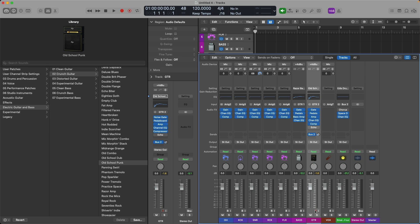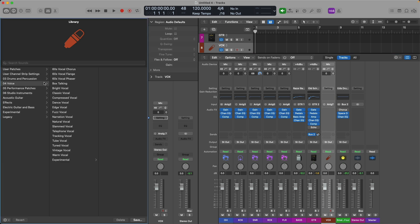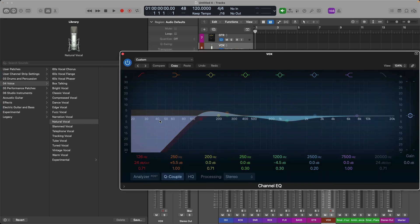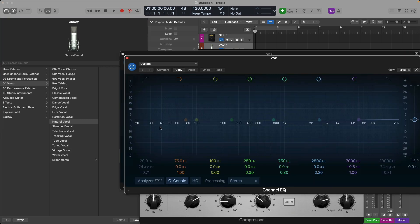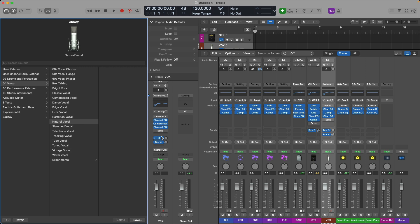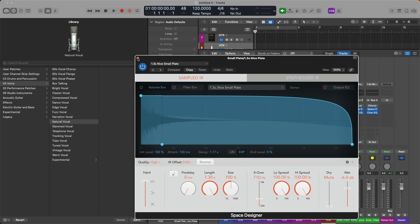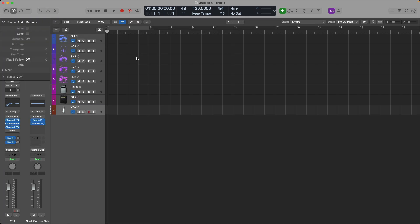Cool, and then obviously we have our vocal track and channel strip and just to keep things moving along, I'm going to go into the library again under voice, I'm going to select the natural vocal patch. Alright, so now the vocal has been loaded with not only a channel EQ as well as a compressor and another EQ, but we've also got a couple of buses being sent to some aux channel strips that provide some reverb. So now we have a couple of reverbs in place to provide some vibe to help the vocalist feel a little more part of the song and mix. So let's close the library, close the mixer.